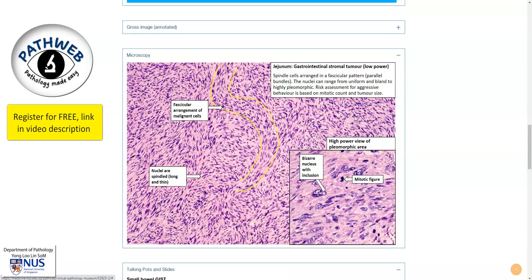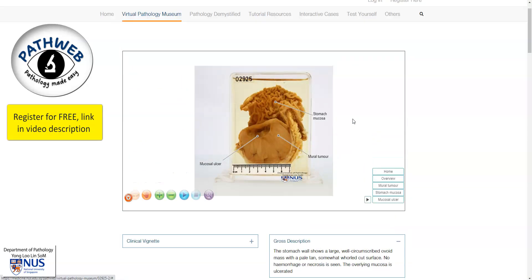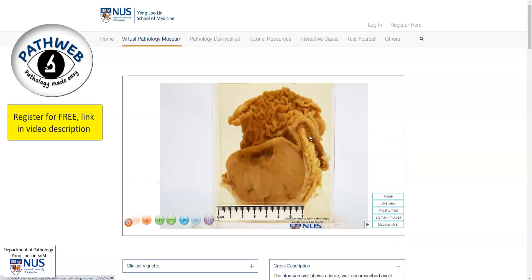So in summary, this is an example of a gastric GIST, which is a gastrointestinal stromal tumor — a very well-circumscribed, fleshy, tan mass that arises in the wall of the stomach beneath the mucosa, and in this instance causing gastric ulceration. Thank you.